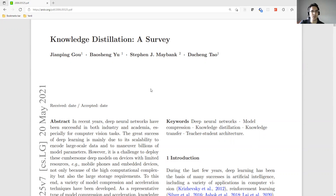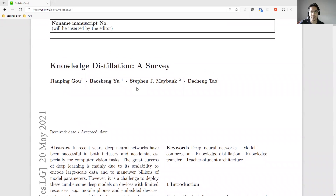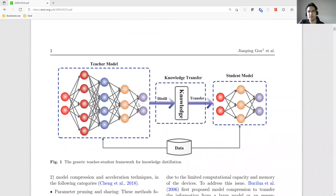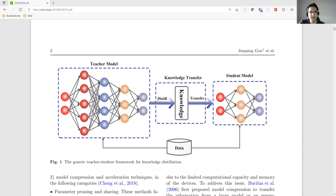In this video we want to talk about knowledge distillation and some of its basic applications. The paper we are referencing is a recent survey published on arXiv, and the reason I picked it is because it is one of the recent surveys and it has very good figures.